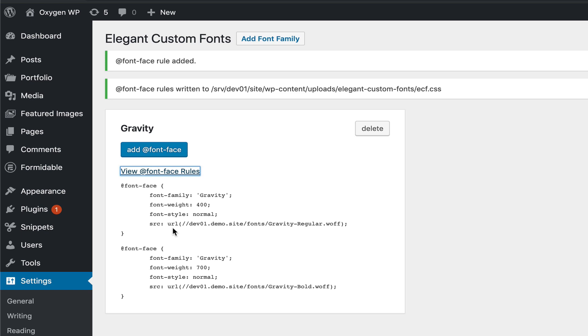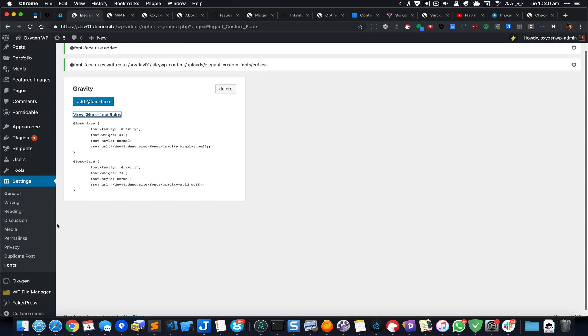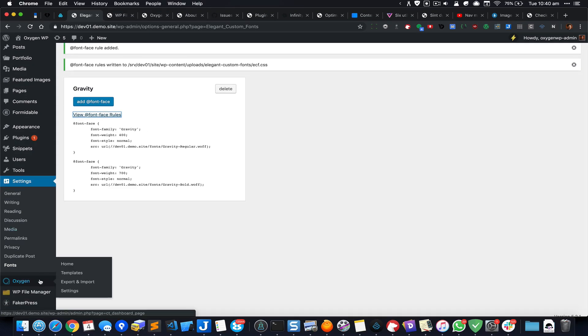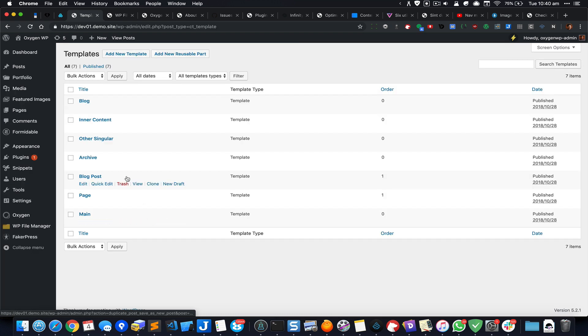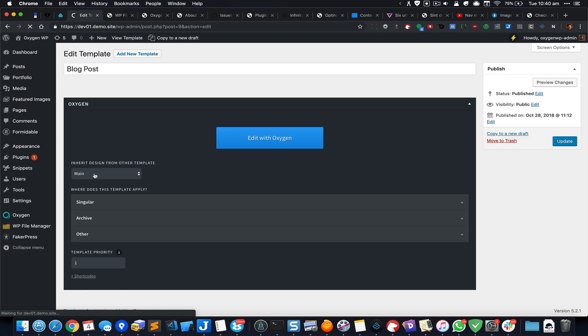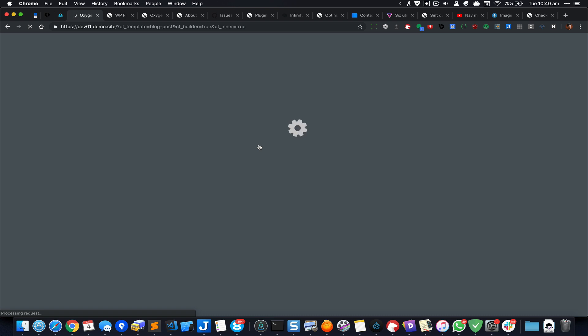We are ready to use the custom font family in our designs. We could go to Templates and just edit any template with Oxygen. It doesn't really matter which one because we are going to go to one of the settings inside the Oxygen editor.